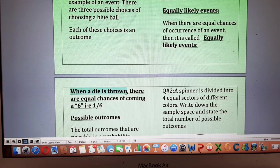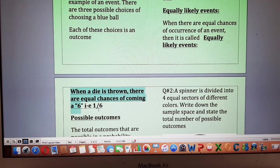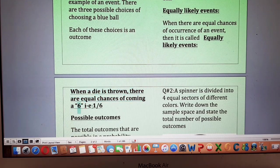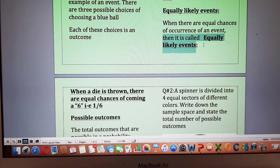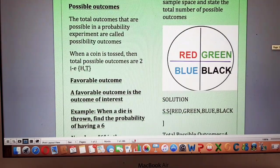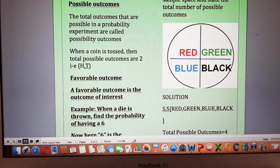The next concept is equally likely events. Suppose you throw a die — there are equal chances of each number coming up. A die has six possible outcomes from one to six, and each number has an equal chance of appearing on top, like six has a chance of one out of six. When there are equal chances of occurrence of an event, it is called equally likely events. You can also take the example of throwing a coin — when you throw a coin there are equal chances of getting a head or tail, each with a 50 percent chance.